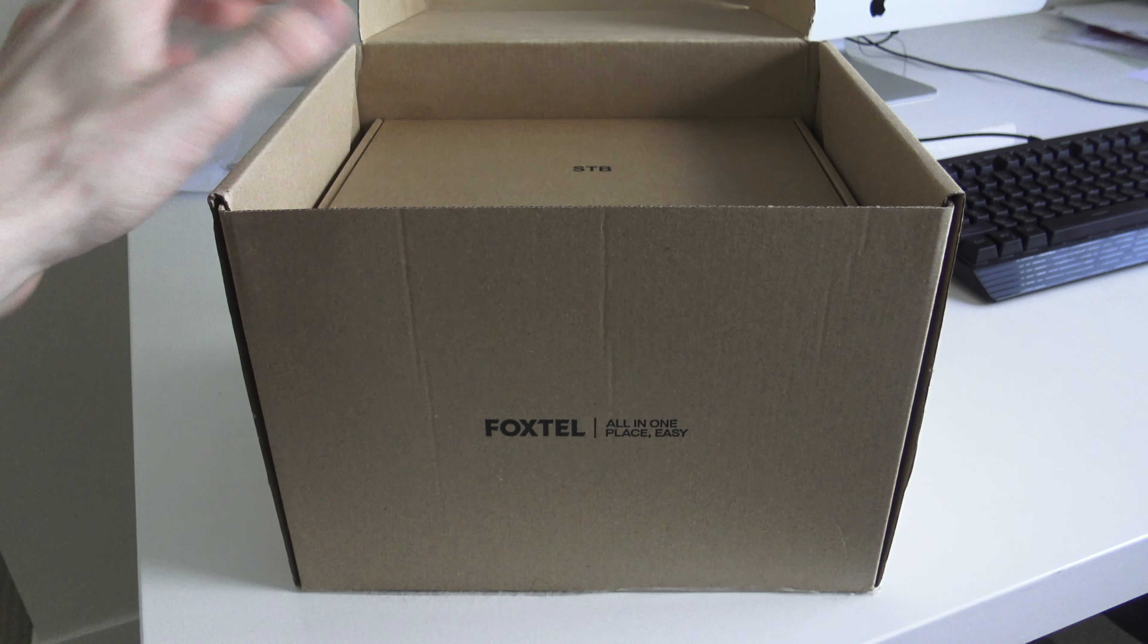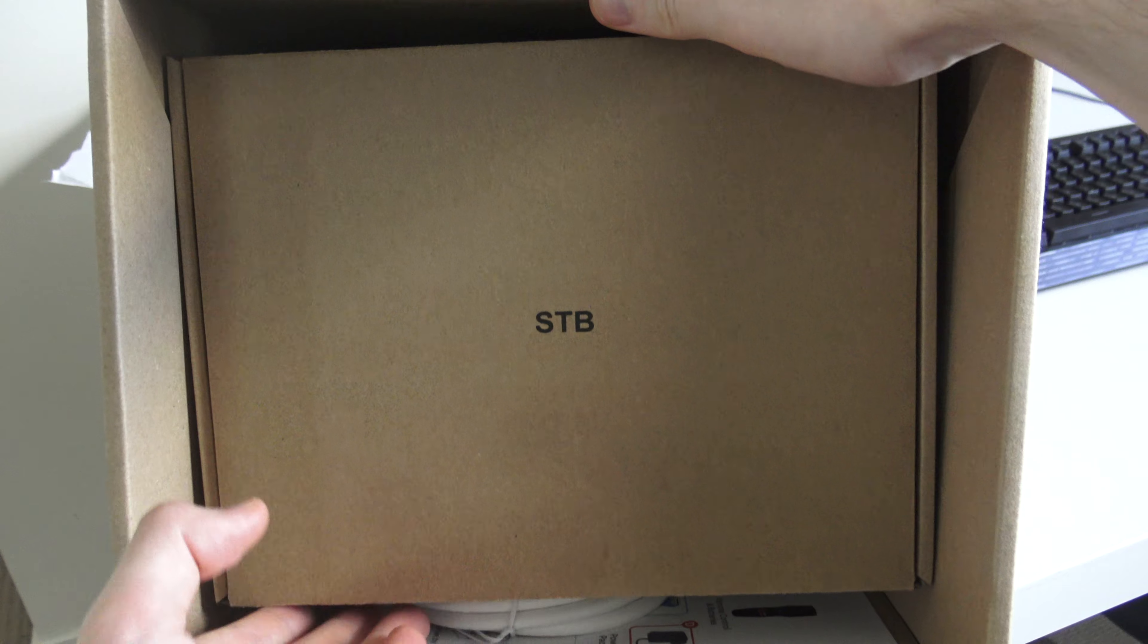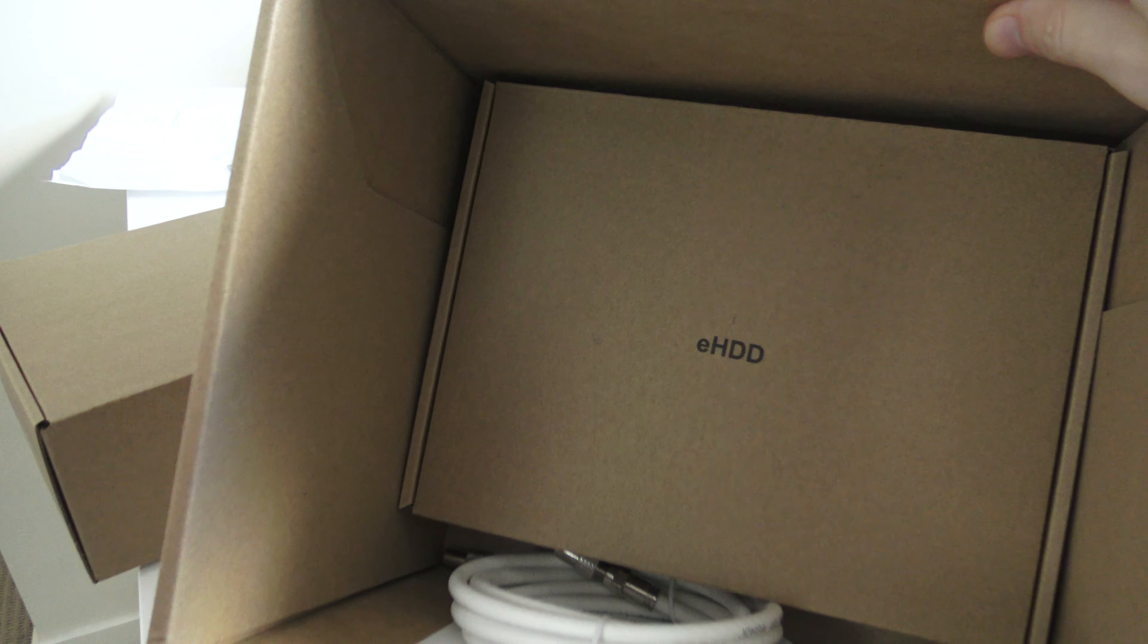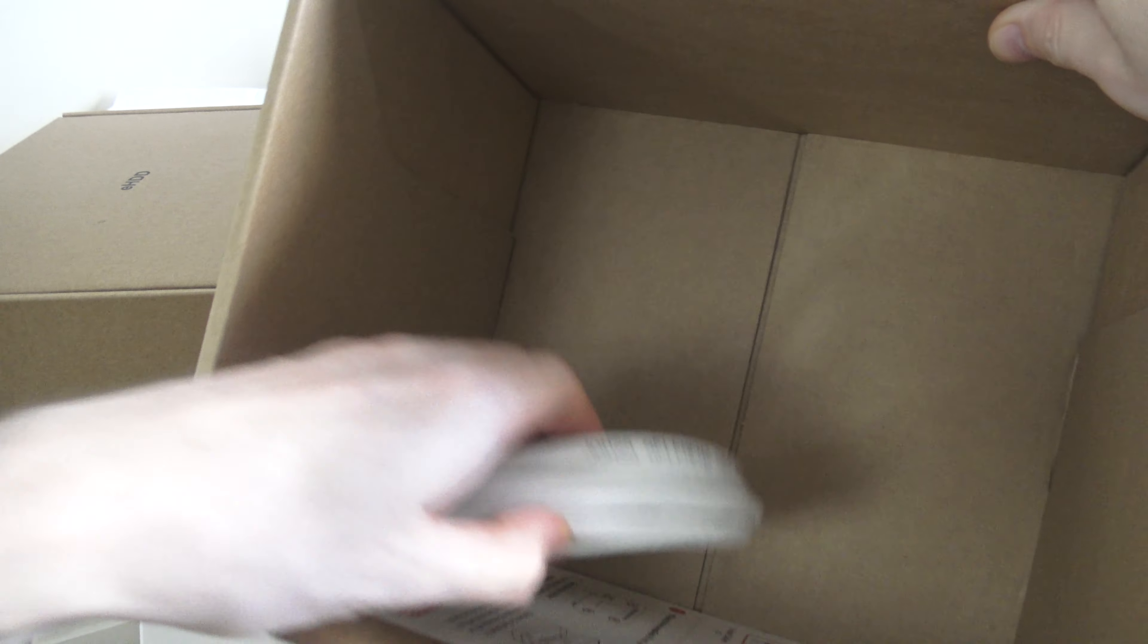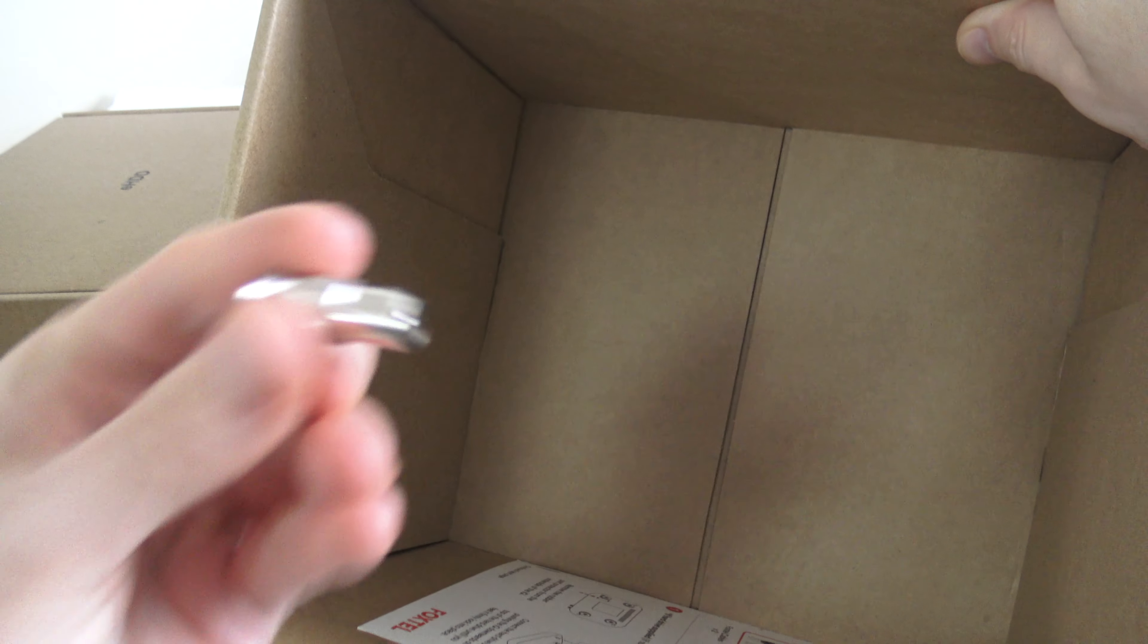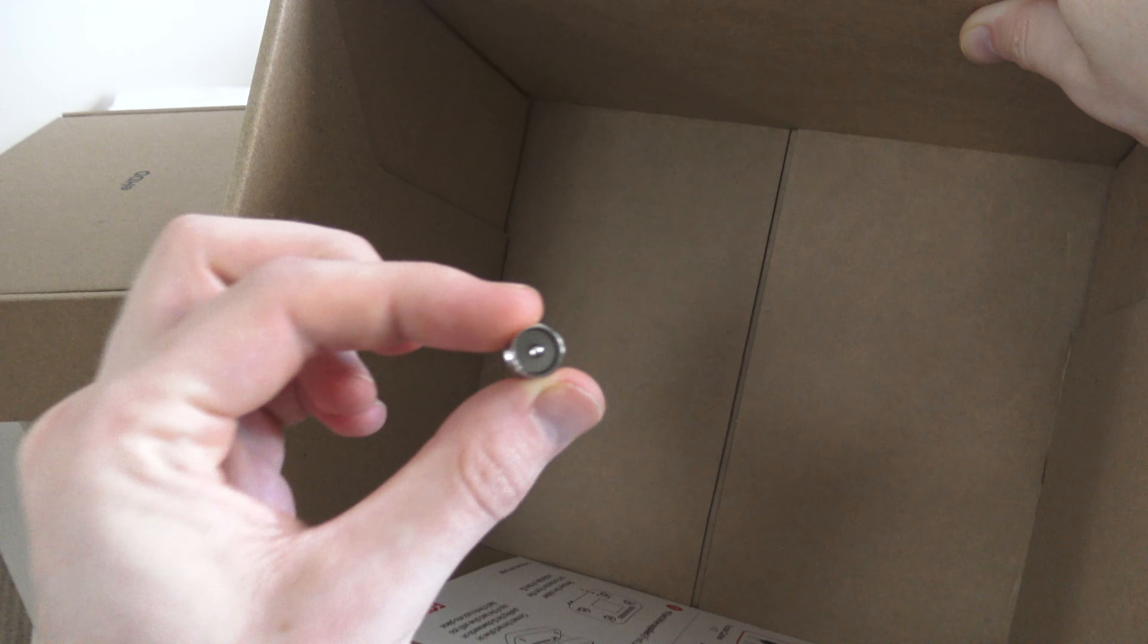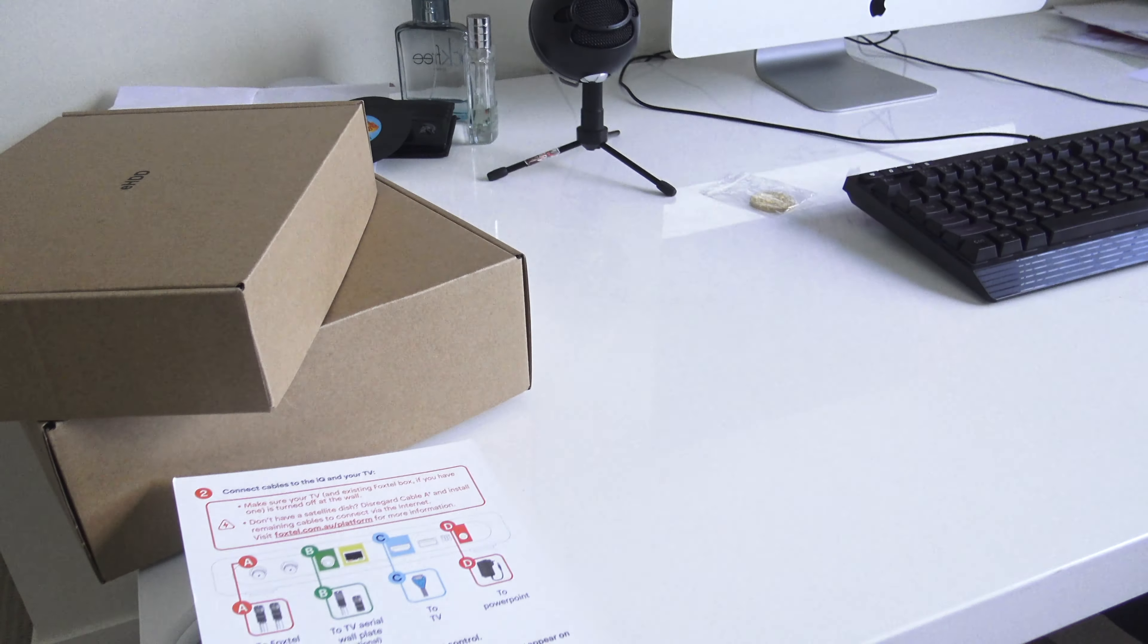First of all, we get the set-top box right here, which we'll take a look at in just a second. Then you get your hard drive as well. And lastly, you get a coaxial cable for your free-to-air, and another one as well. And then a little package we'll look at in just a sec. That's everything in that part of the box. Let's take a look at the setup instructions.